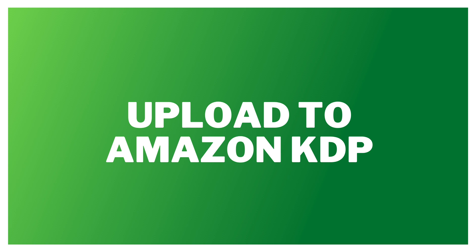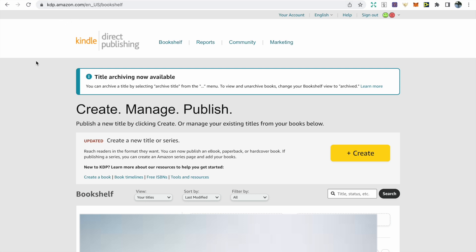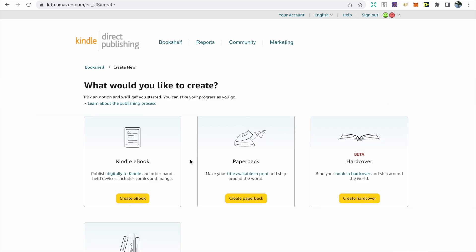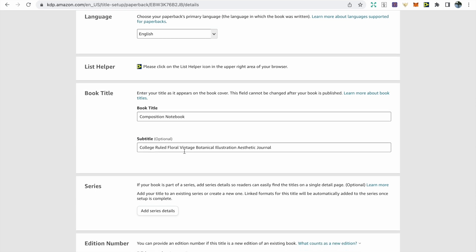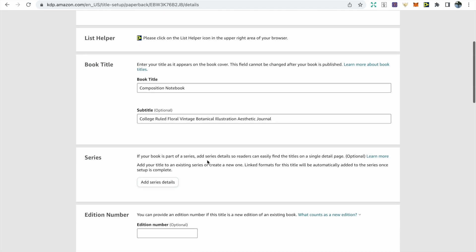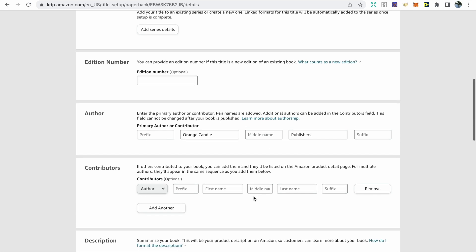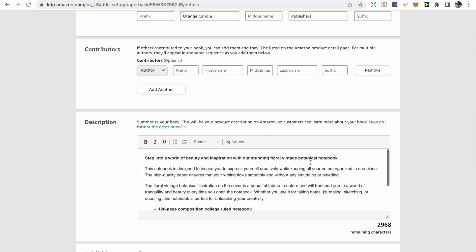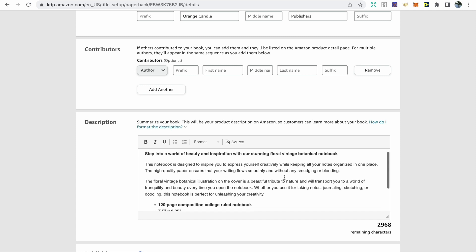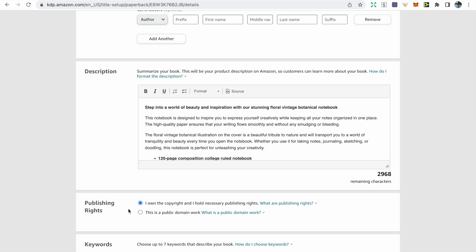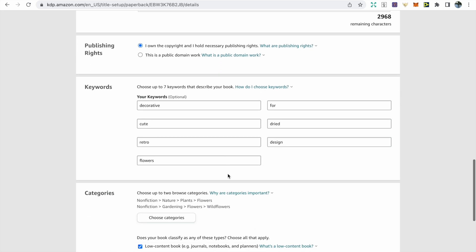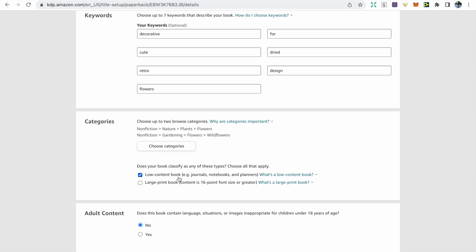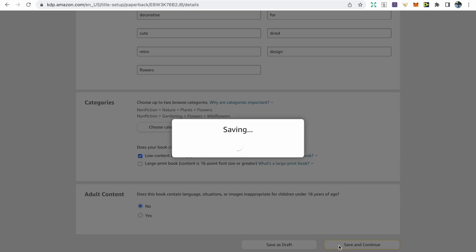The final step is uploading your book to Amazon KDP. Go to Google, type Amazon KDP, set up your account, then click create and create paperback. First, choose a title — just composition notebook — then a subtitle including all important keywords to help your book rank, making sure you're not keyword stuffing. Choose a unique author name. Then create a description using ChatGPT to generate a hook, book description, and bullet points. Tick that you own the copyright, fill in the seven backend keywords with relevant terms, choose two categories for your book, tick that it's a low content book, and tick no if it doesn't contain bad language or inappropriate material.